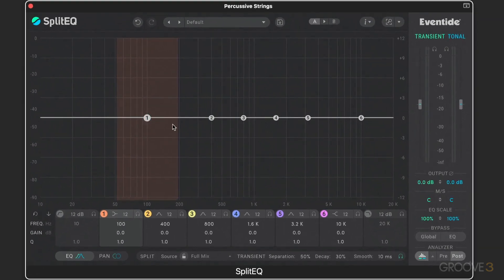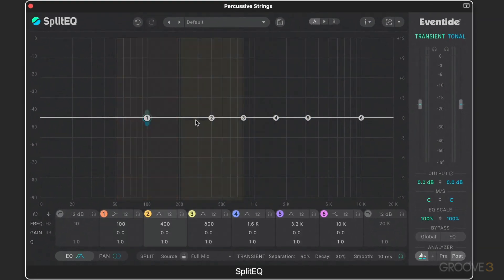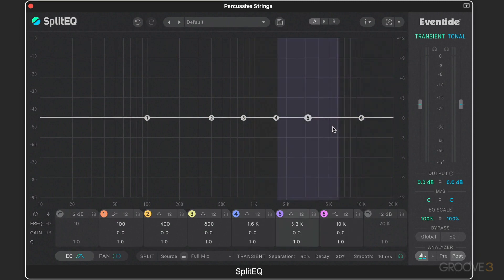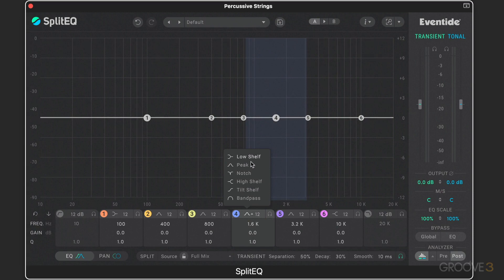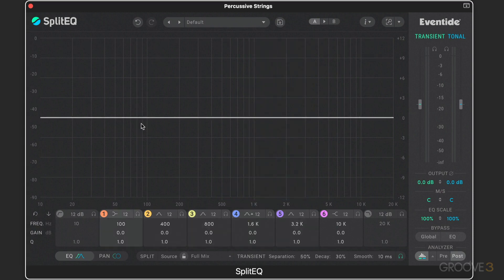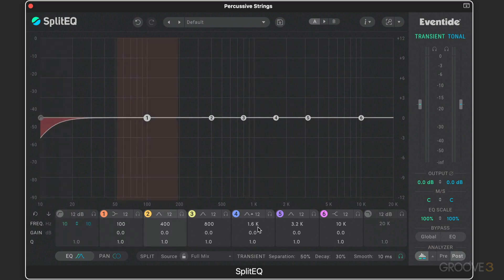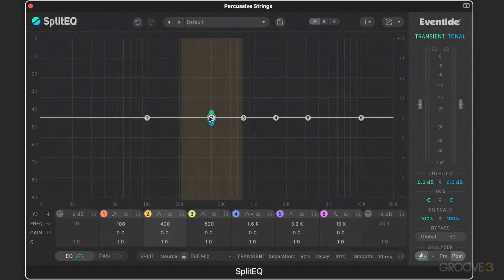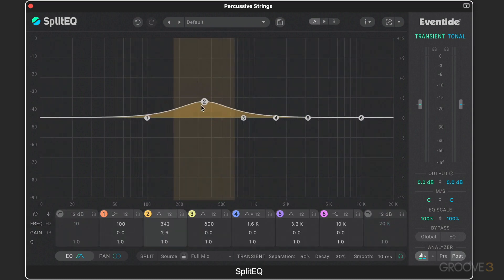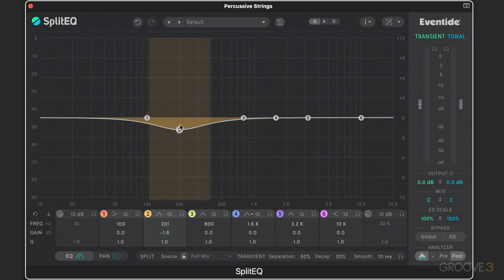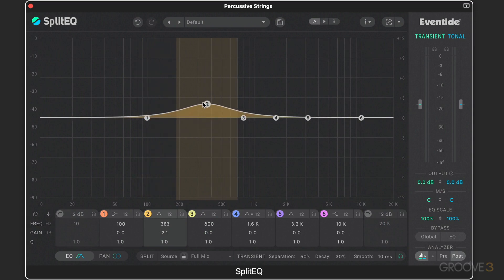As you hover your mouse over the main EQ plot, you'll see the six main selectable bands. When I say selectable, they can be changed between shelf, peak, notch, tilt, bandpass, and so on. We see the six traditional bands, and there's a high-pass and low-pass filter at each end. We can grab them and move them around, and they operate and sound like a regular EQ.